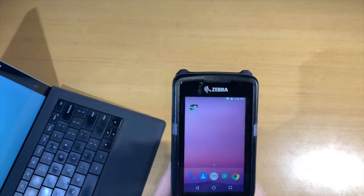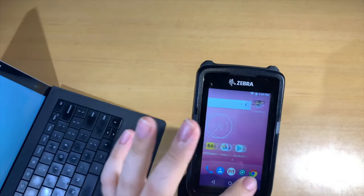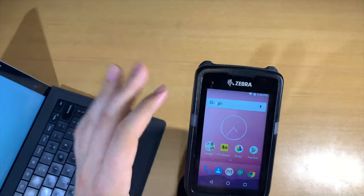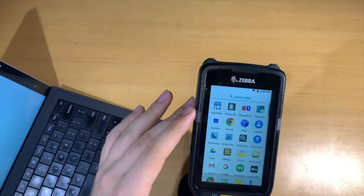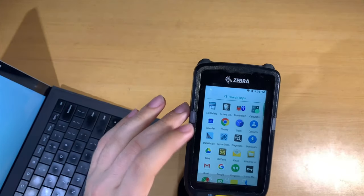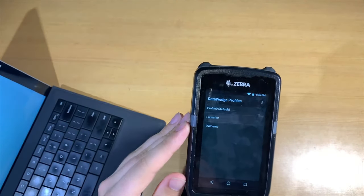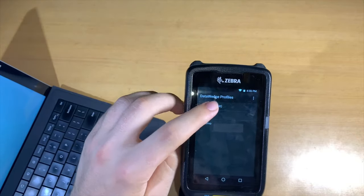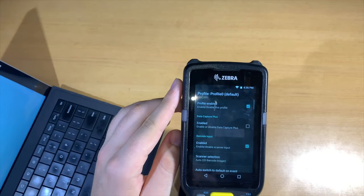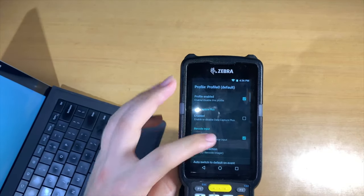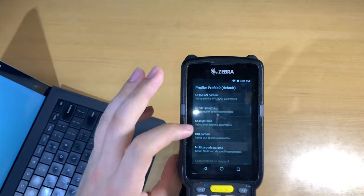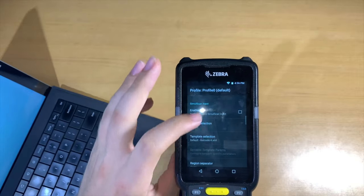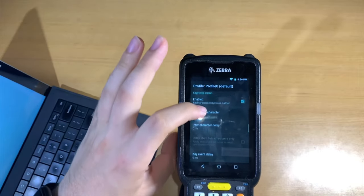Once you see the app appear, we just have one final step to get it to work. We launch the Data Wedge. Under Profile Zero, scroll down and pick the inter-character delay. We're going to set that to one millisecond.